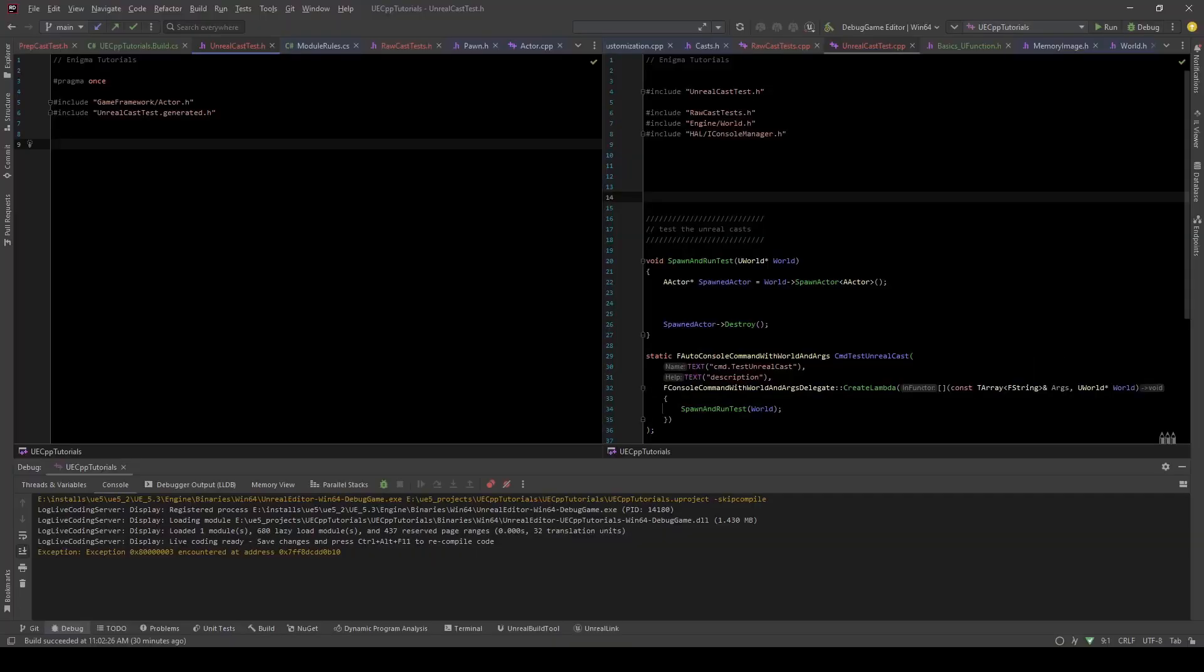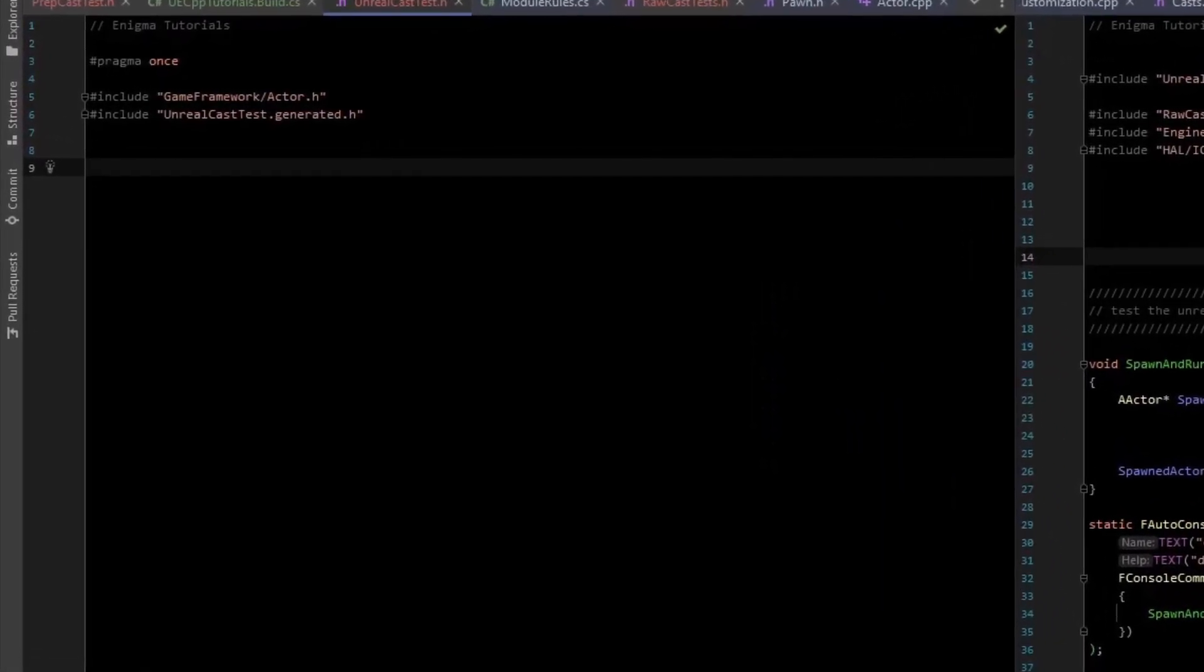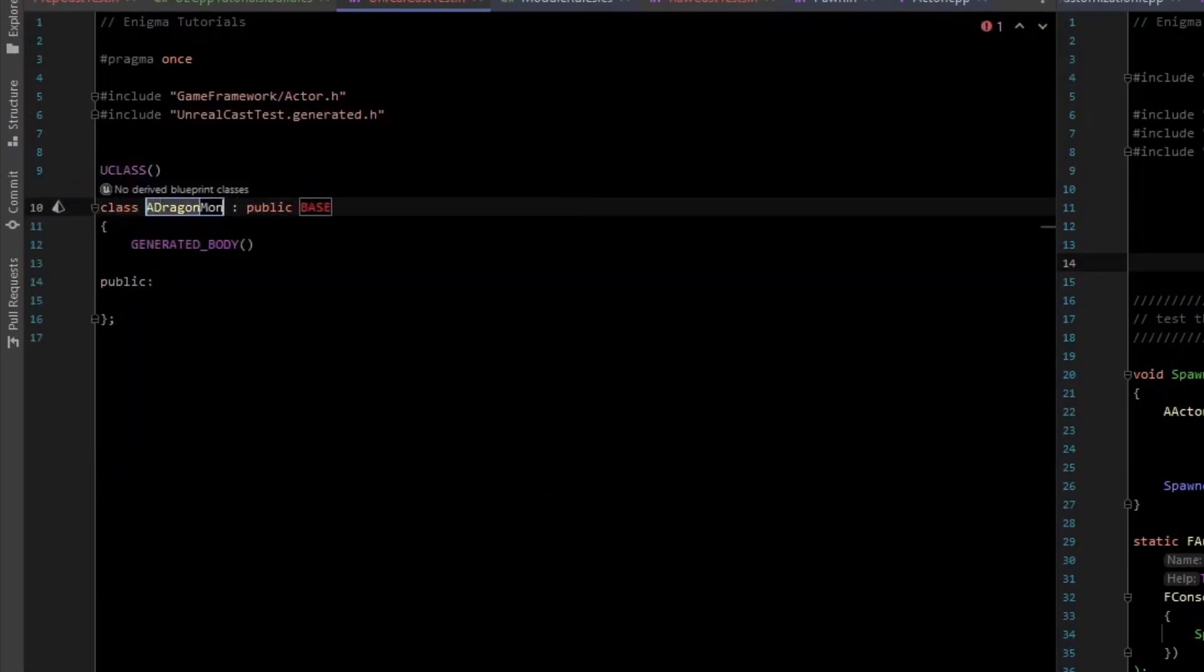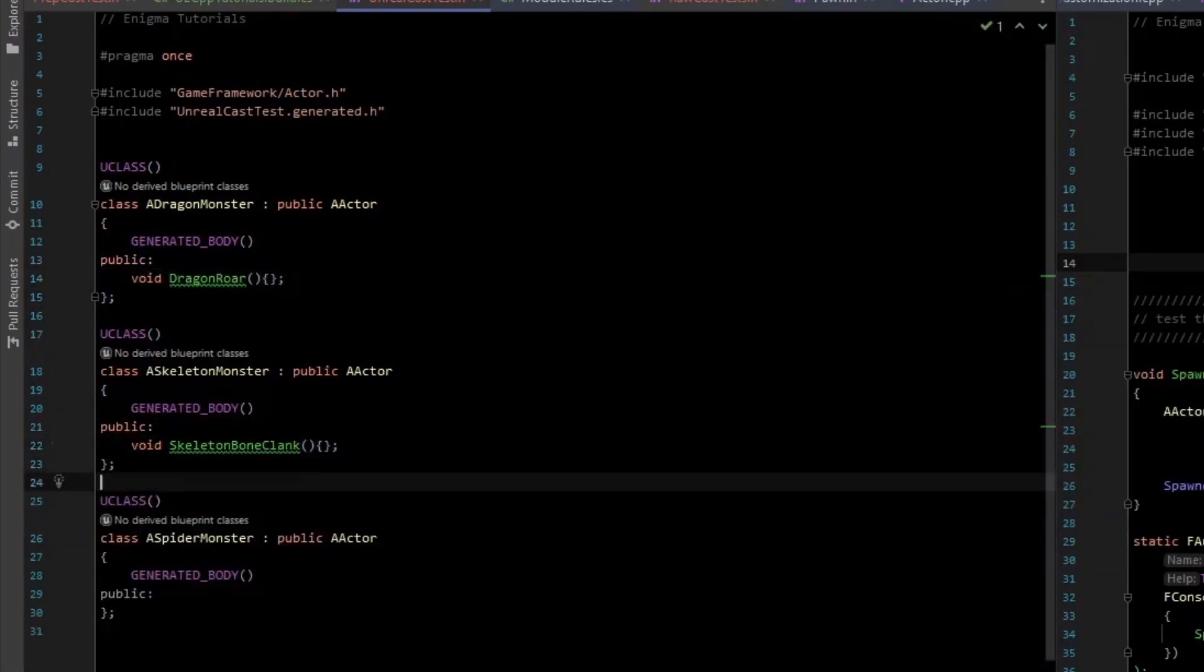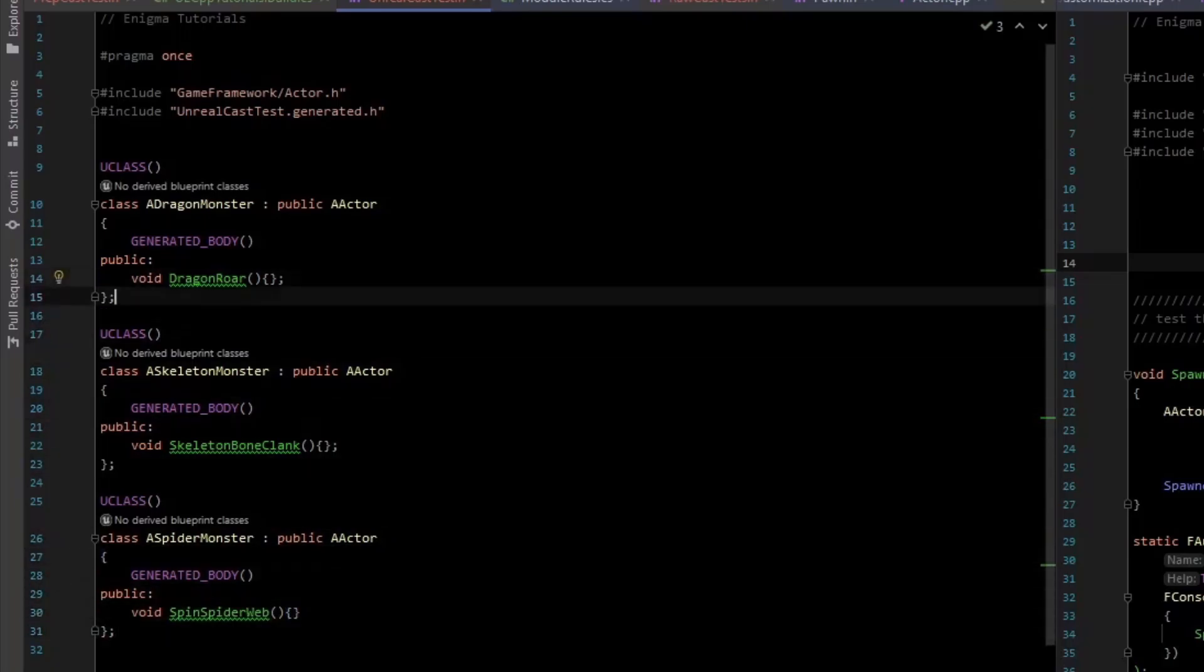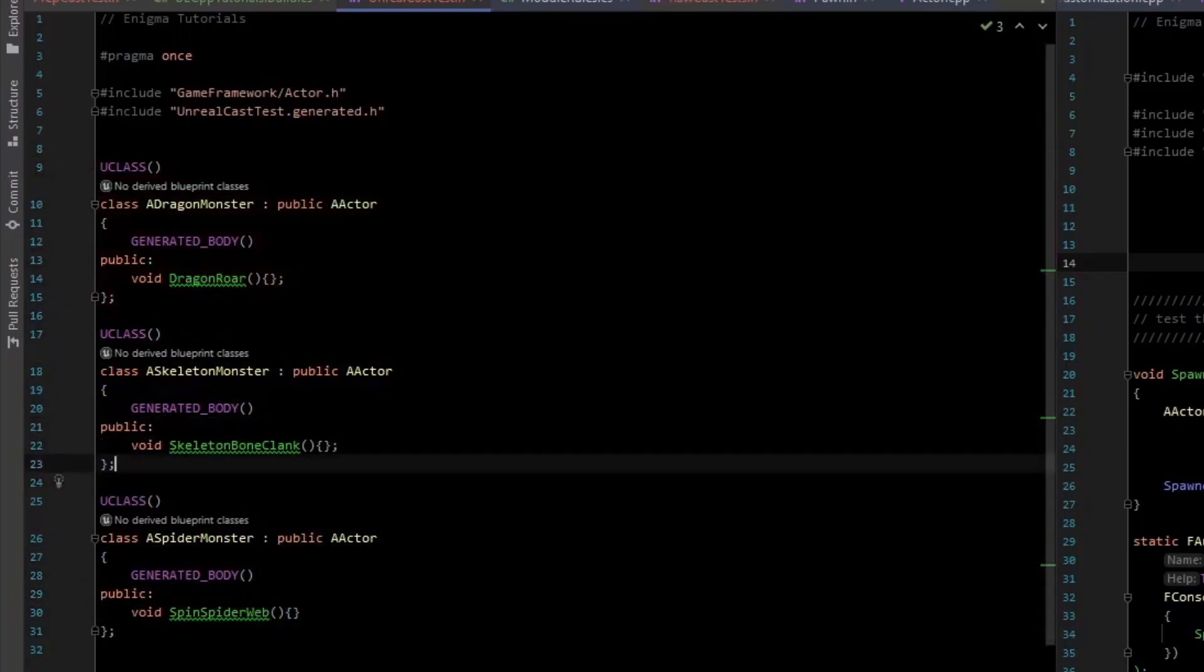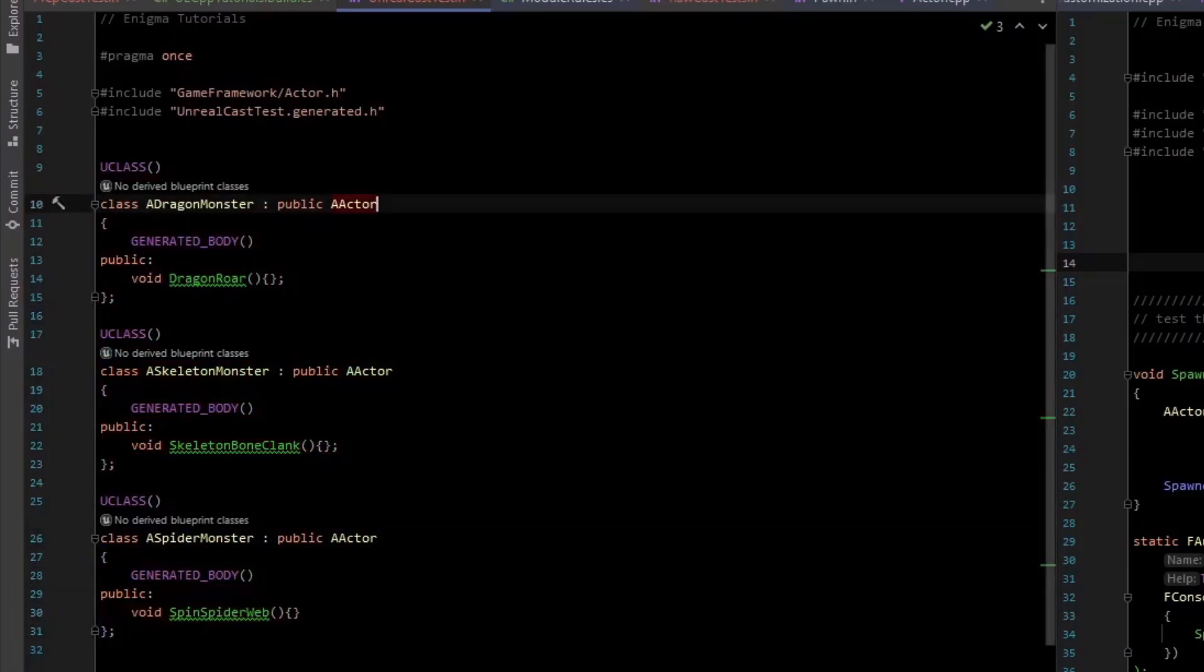Unreal has a custom cast system that is fast and easy to use. Let's create three monster types to demo that cast system. Alright, so we have a dragon pawn, a skeleton pawn, and a spider pawn. In fact, let's change that to a pawn.